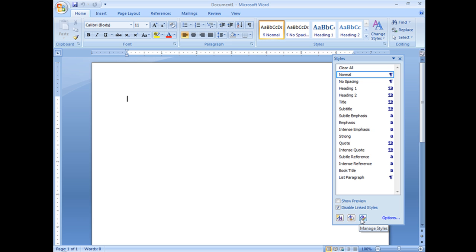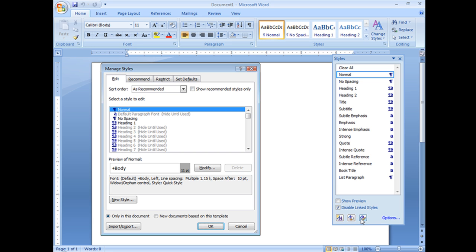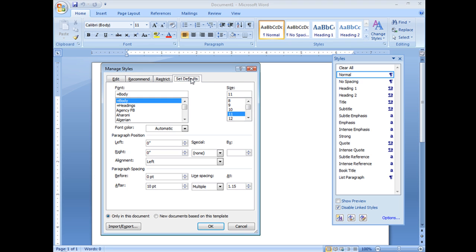I'm going to go ahead and click on that, and you will see four tabs: Edit, Recommend, Restrict, and Set Defaults. Very important, make sure that you are on Set Defaults.